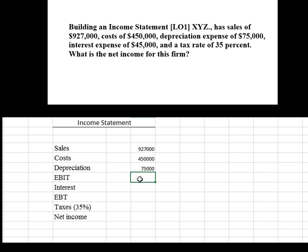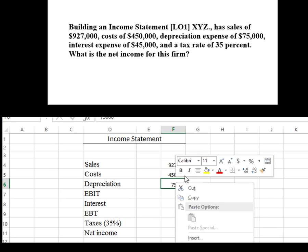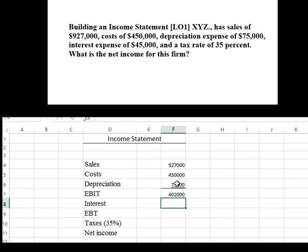We need to figure out what our earnings are before interest and taxes. I'm going to put a single line underneath this box right here as a subtotal. So I'm going to hit equals and take our sales number, subtract out the cost, and subtract out the depreciation, then hit enter. My earnings before interest and taxes is $402,000.